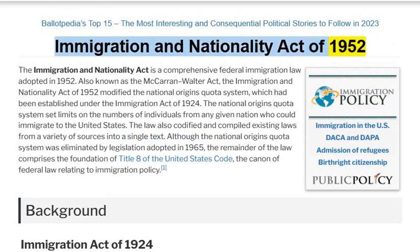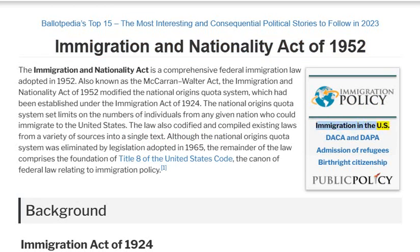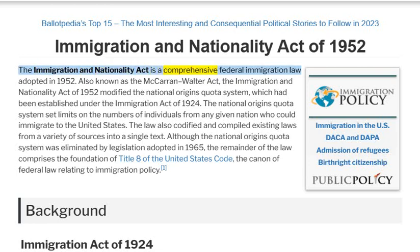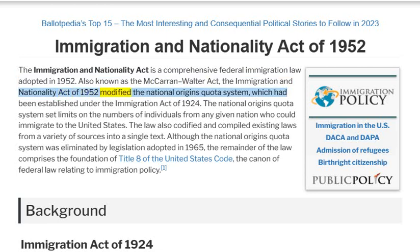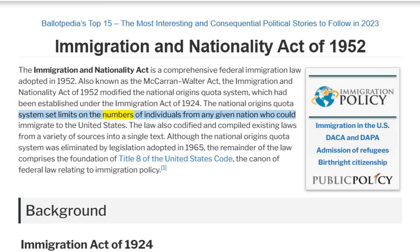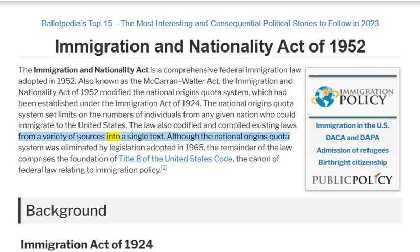The Immigration and Nationality Act is a comprehensive federal immigration law adopted in 1952. Also known as the McCarran-Walter Act, it modified the National Origins Quota System, which had been established under the Immigration Act of 1924. The National Origins Quota System set limits on the numbers of individuals from any given nation who could immigrate to the United States. The law also codified and compiled existing laws from a variety of sources into a single text.